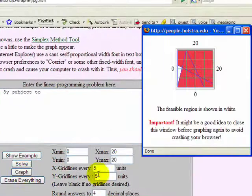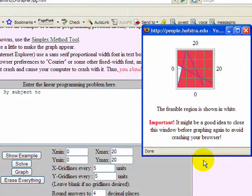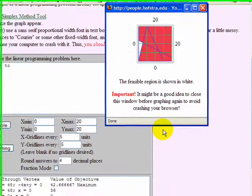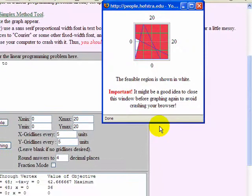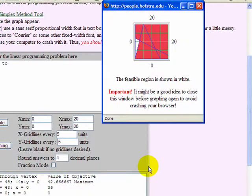Okay, there's the graph. The solution is 2.666, 10.666, with the value of the objective function 42.66.